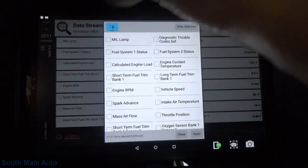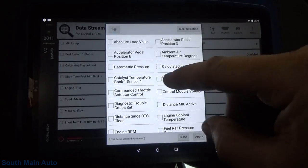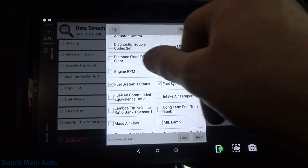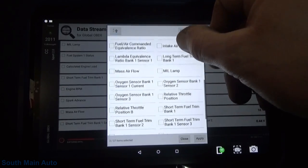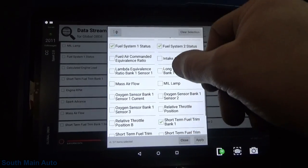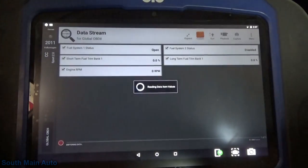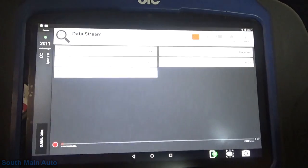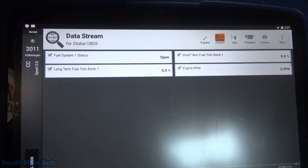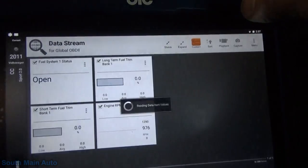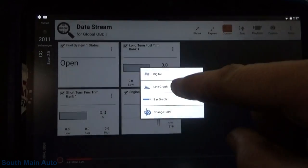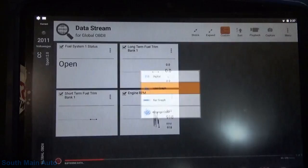Our codes are cleared. Let's grab our fuel system status and our fuel trims — short-term bank one and long-term. Fuel system two is disabled, which I figured it would be, so we'll get rid of that one. Go ahead and start it up. At this point, hopefully it'll hit closed loop now — we'll find out. We'll grab engine coolant temp too.